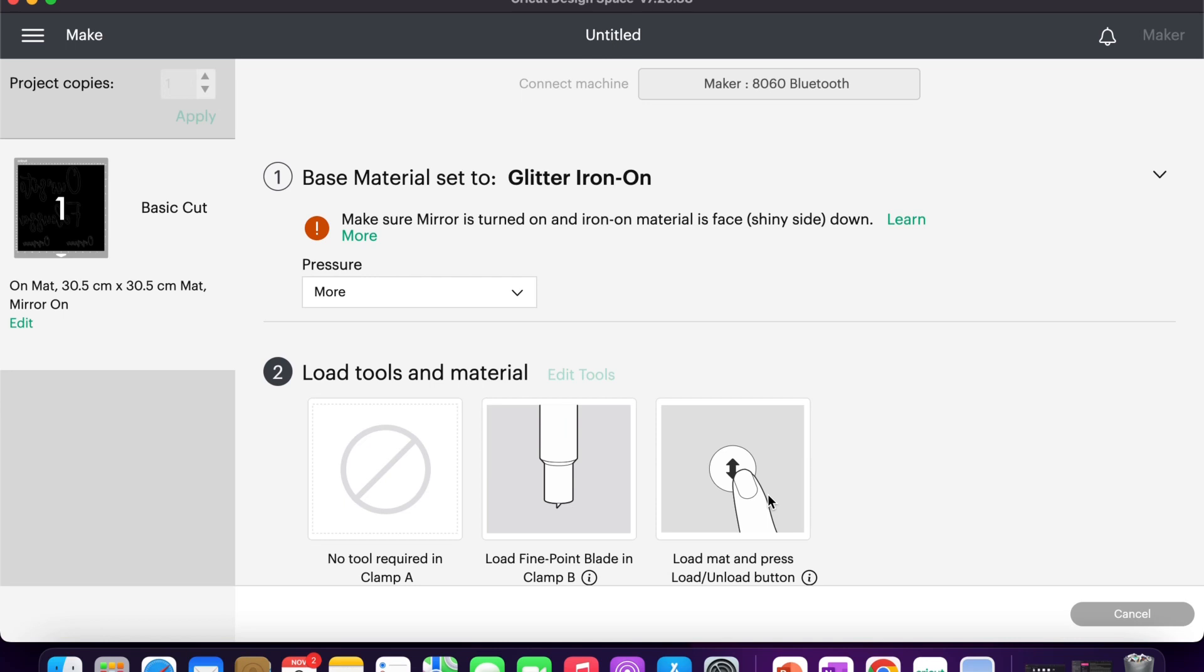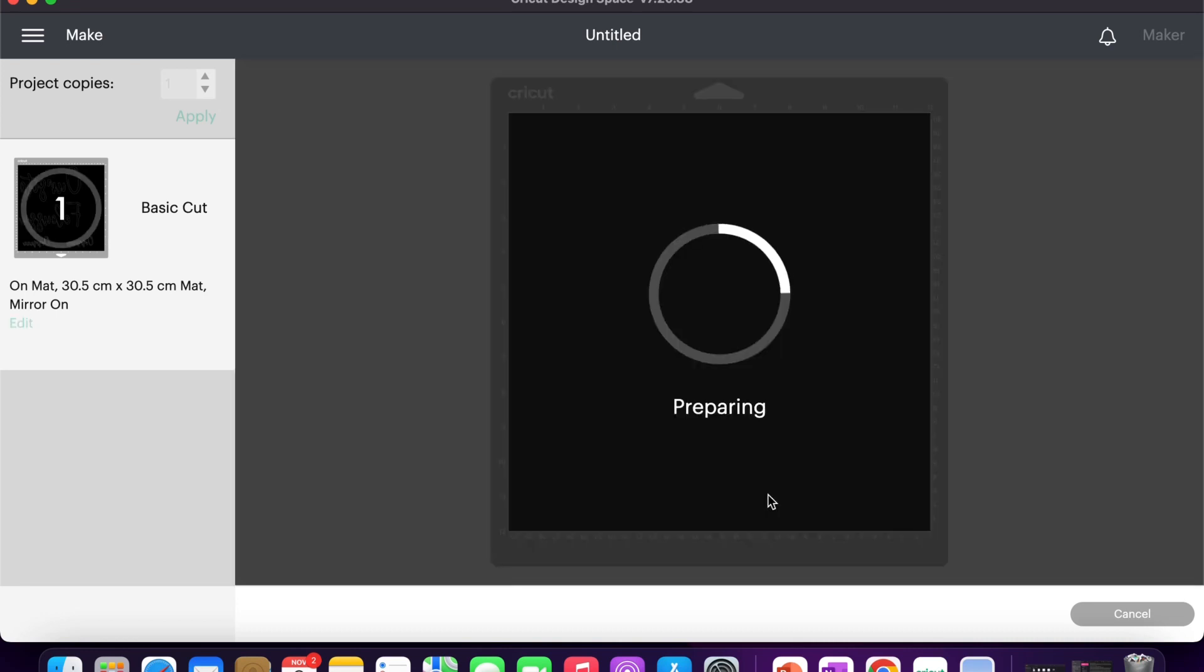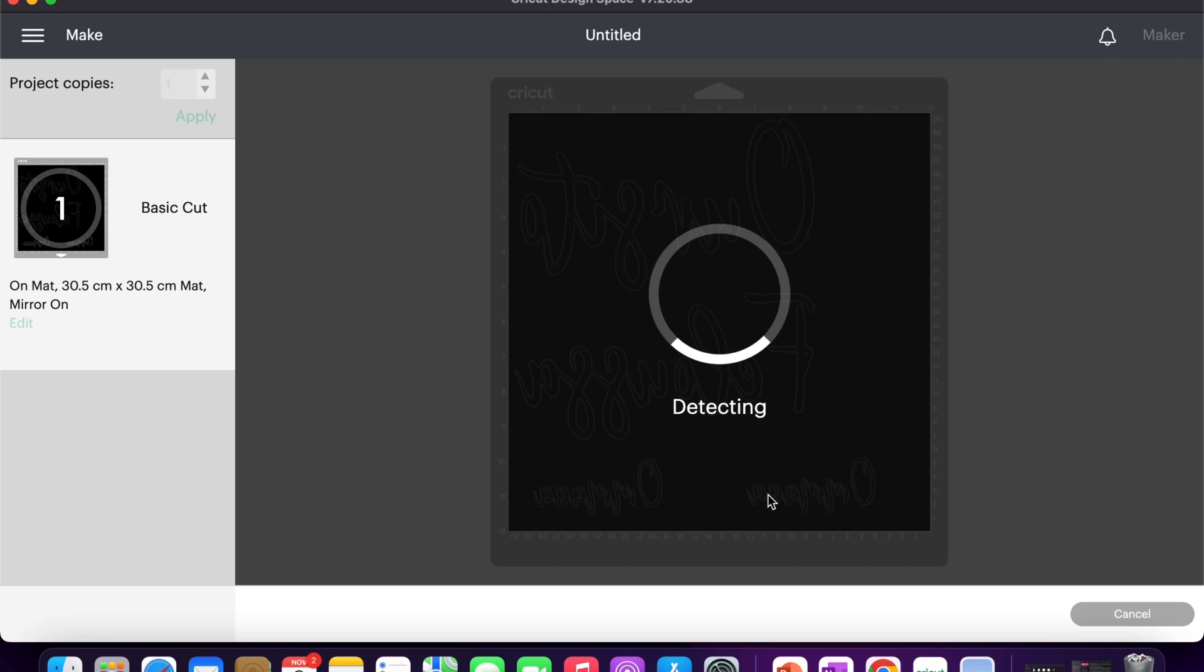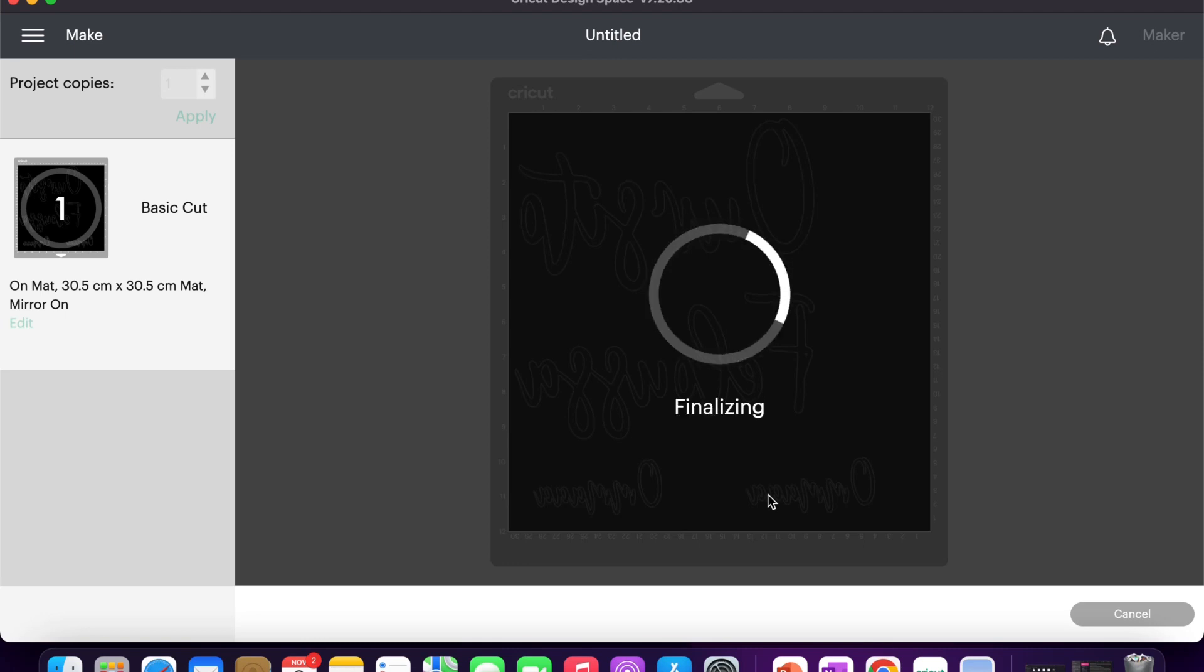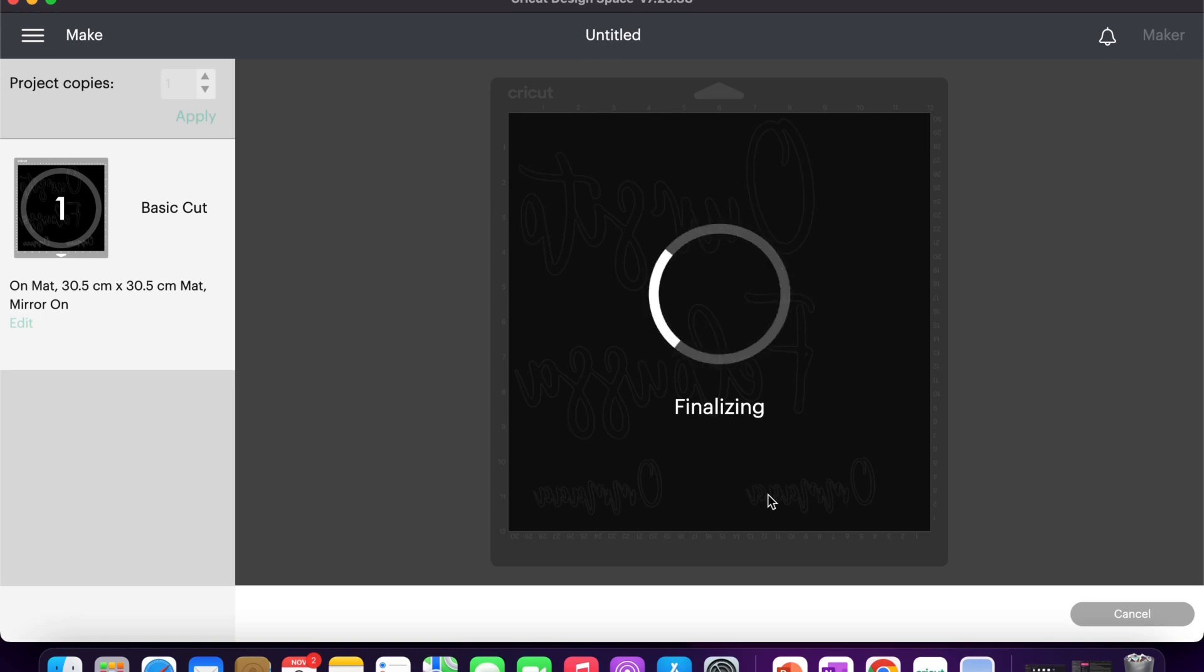Once you've done that, you will see the following screen and it is preparing, detecting, and then it will start cutting. The cutting starts on zero percent and it will finish 100 percent. And once it's set, you will see that you can unload the mat again with the same arrow button.